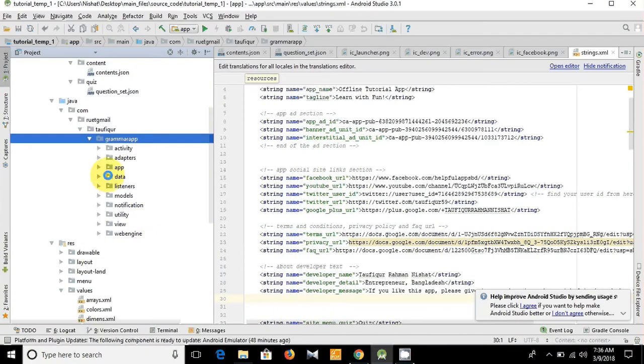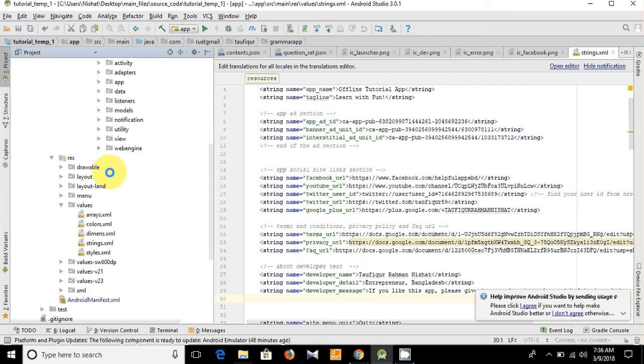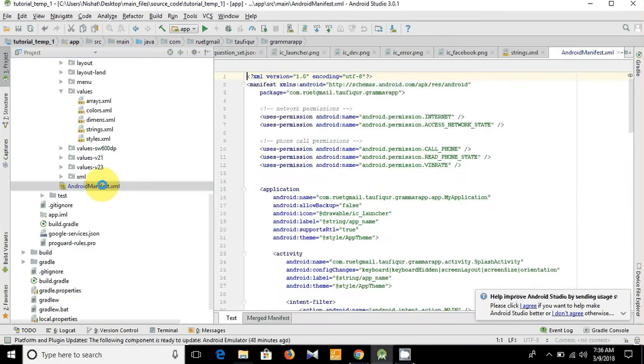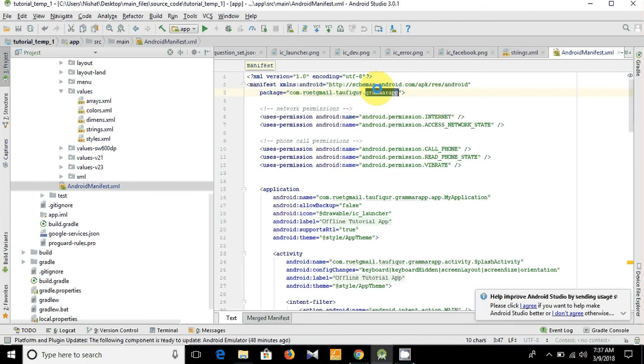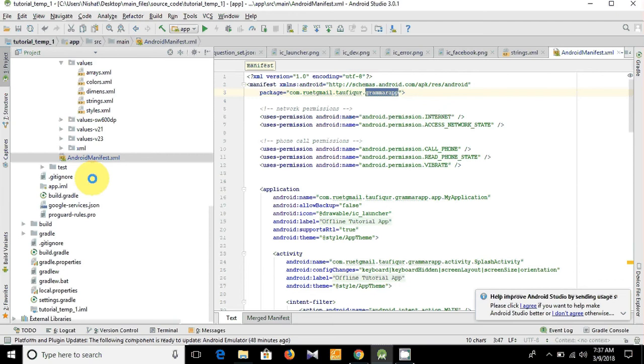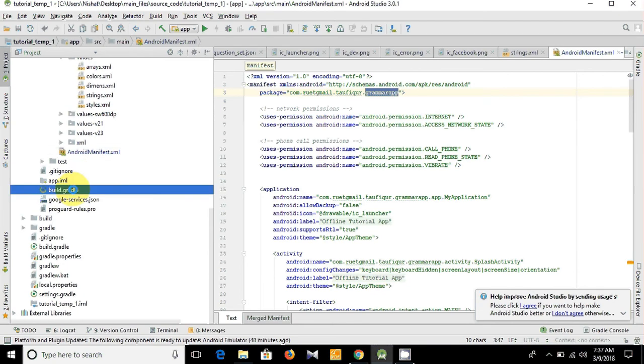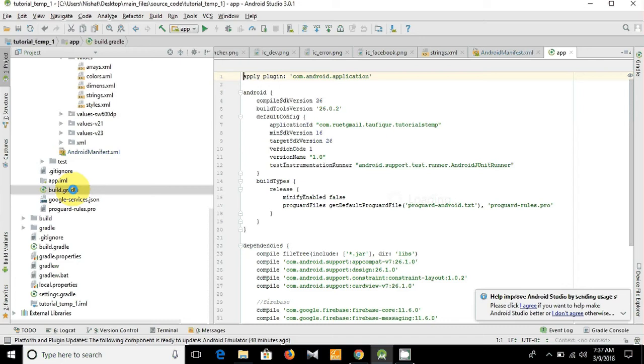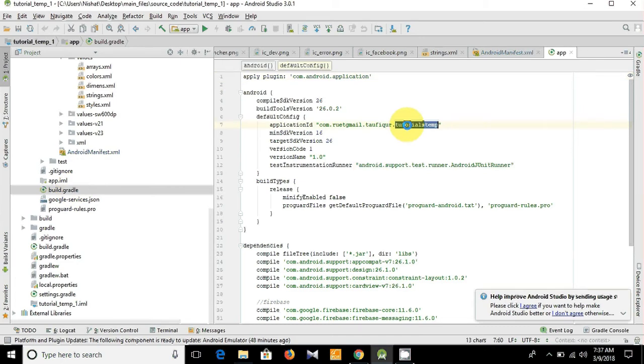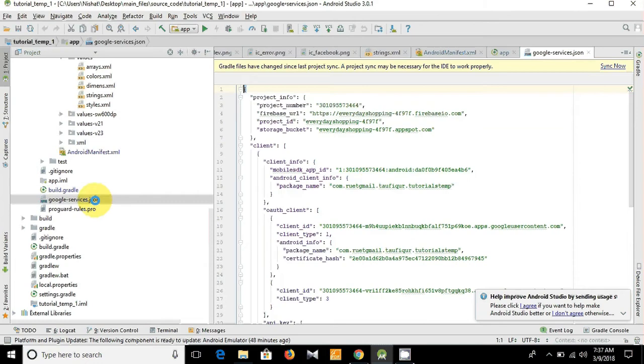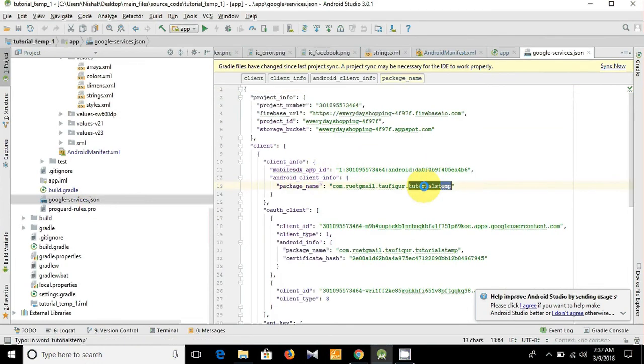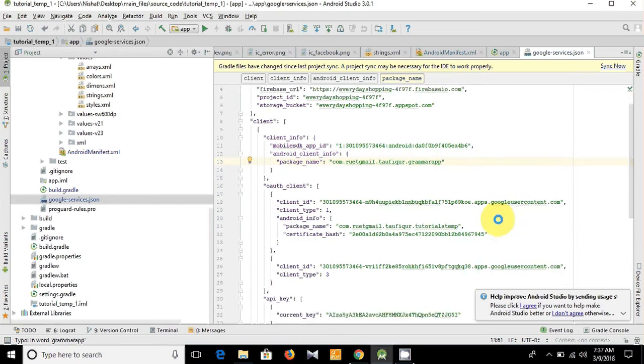Let's see our manifest file here. And you see now it becomes grammar app. Let's copy it and let's go to the Gradle file. Here is the app level build.gradle, and you need to change the package name here. And also you have to open the google-services.json and you need to replace manually the package name here. So let's sync now.